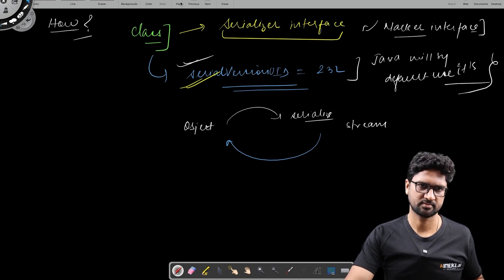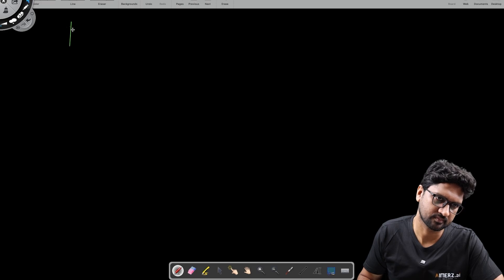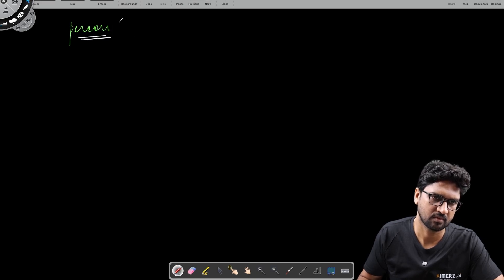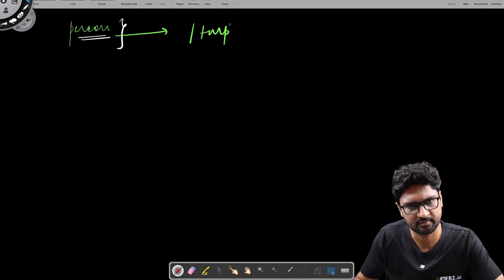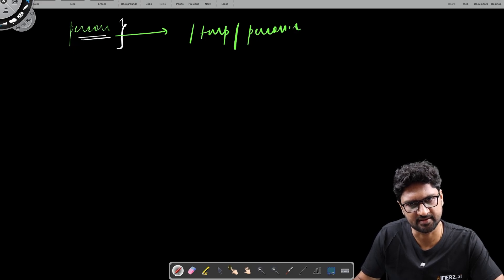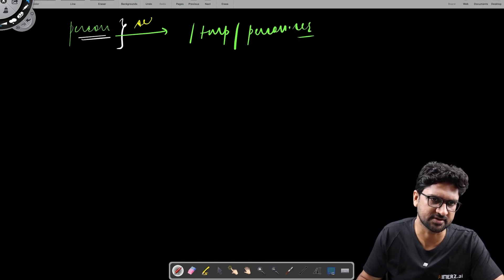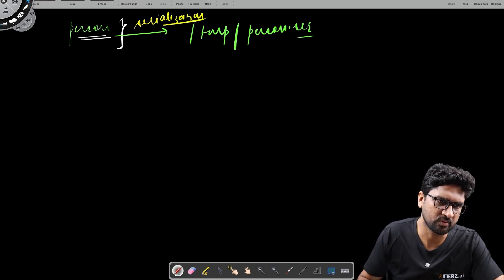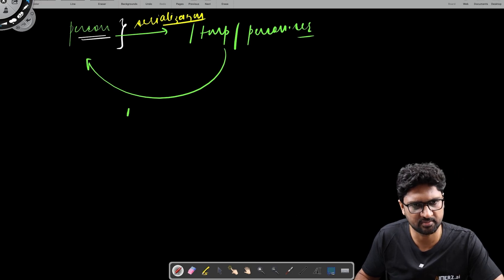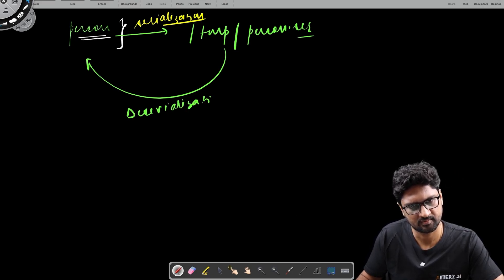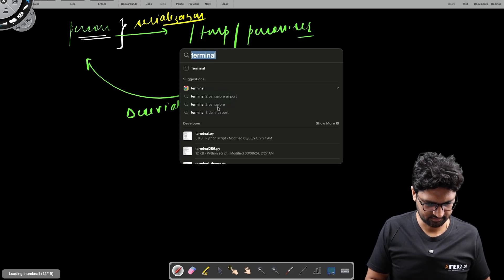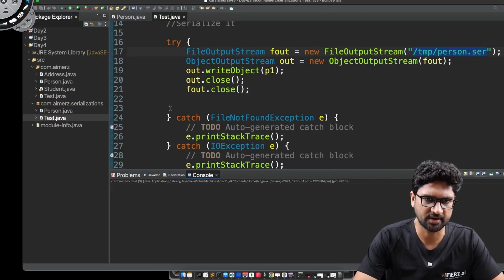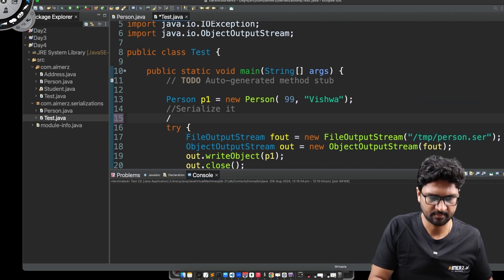I have this Person object, and this Person object I went ahead and serialized to the location /tmp/person.ser. This whole process is called serialization. Now what I want to do is bring it back — and this I'll be able to do with deserialization. Let's see how that happens.